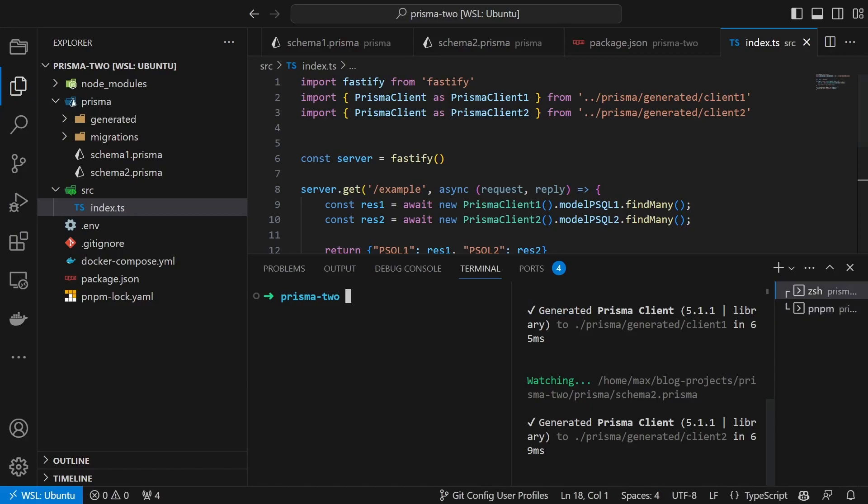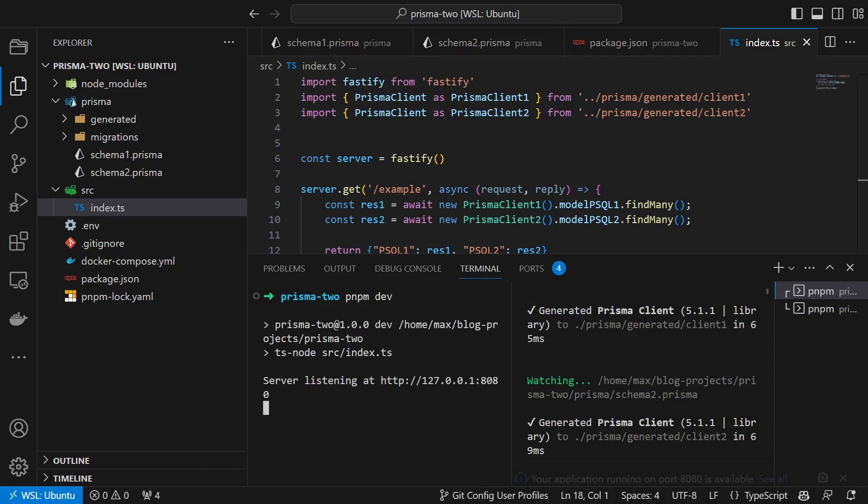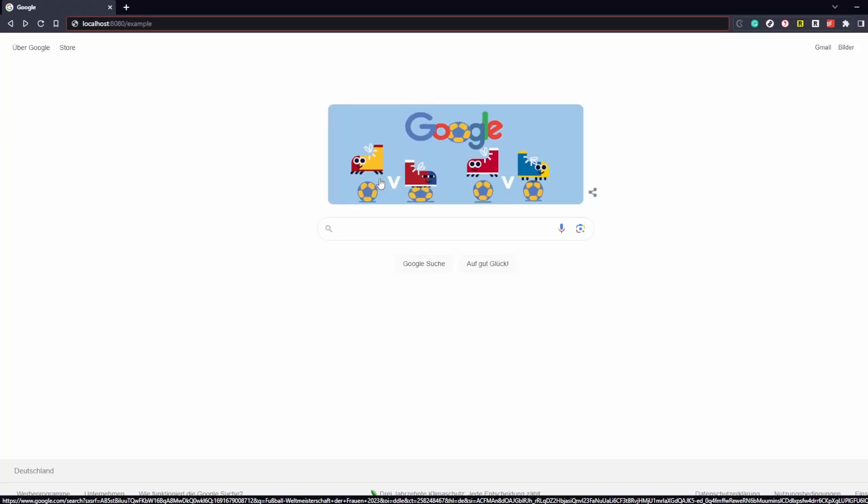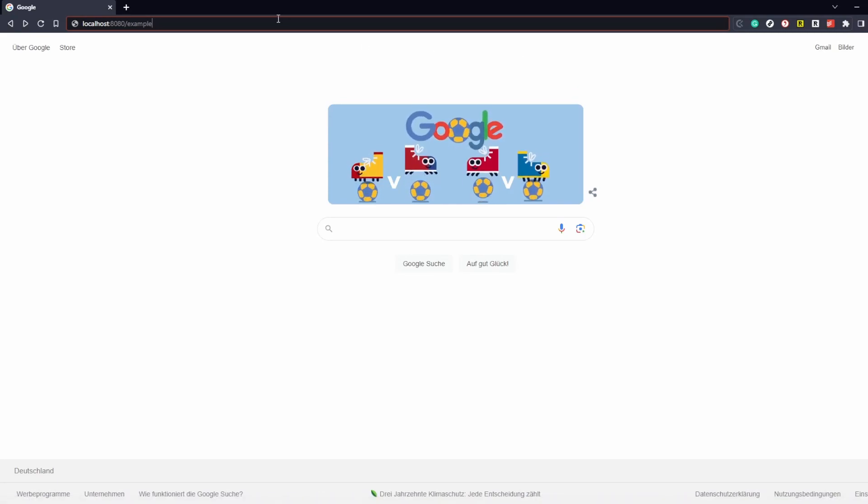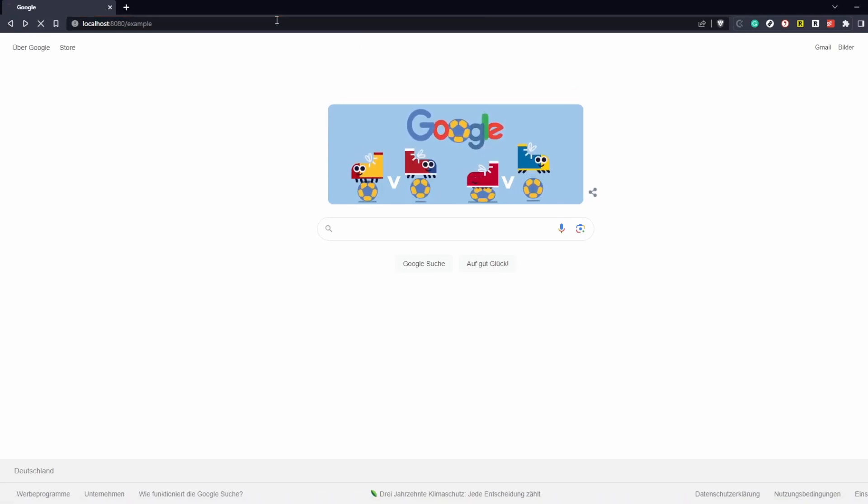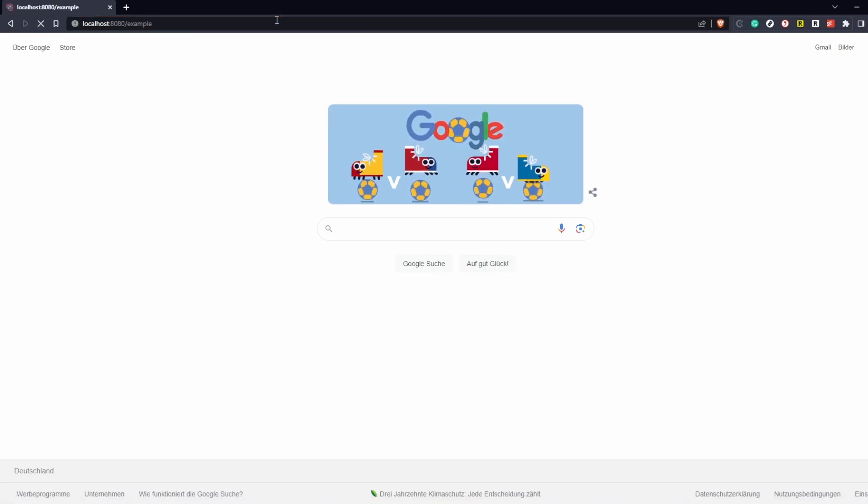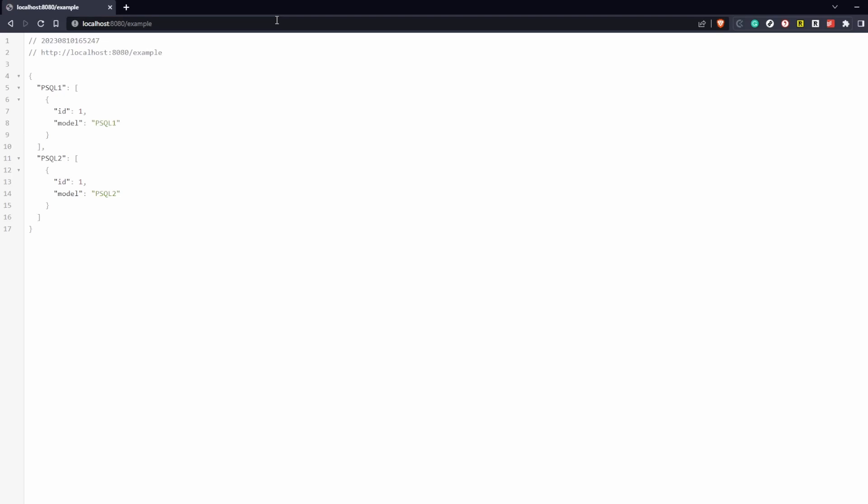Now we can start the server using pnpm dev and check if it works by visiting the URL in the browser. To show that it does I added some example data.